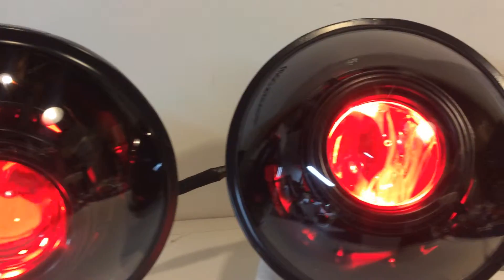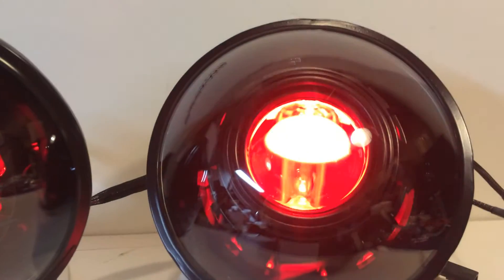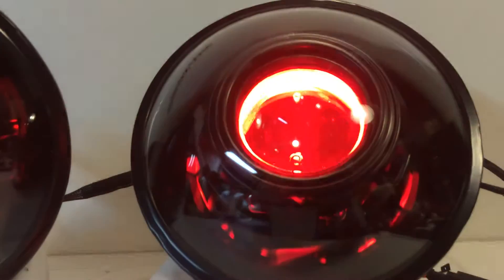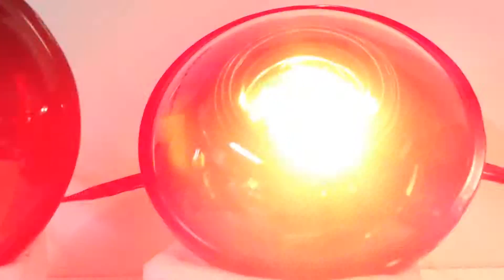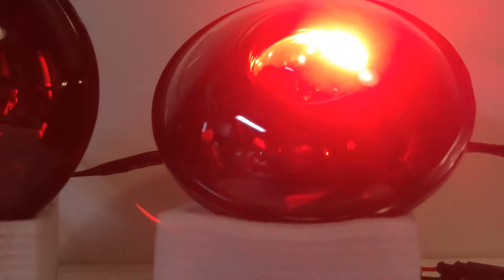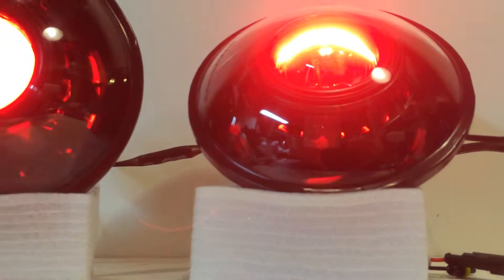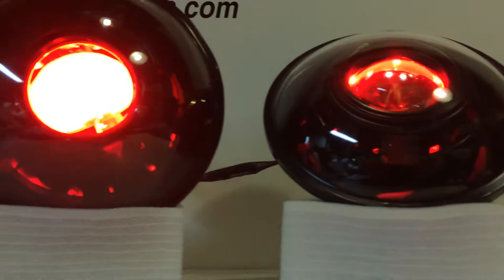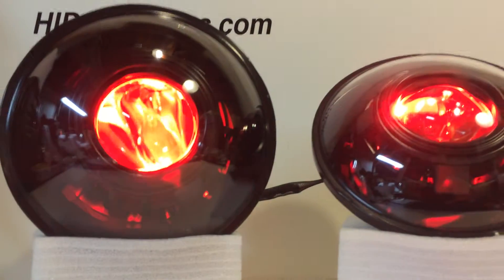Jeep JKs take an H13 headlight harness. TJs take the H4. Classic Broncos take the H4.